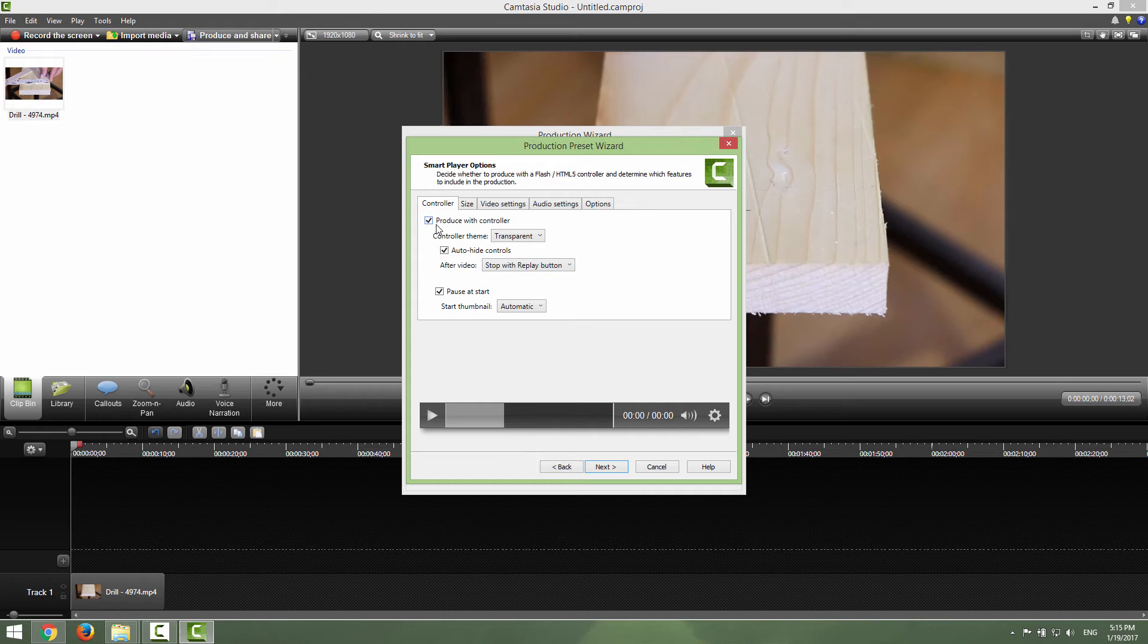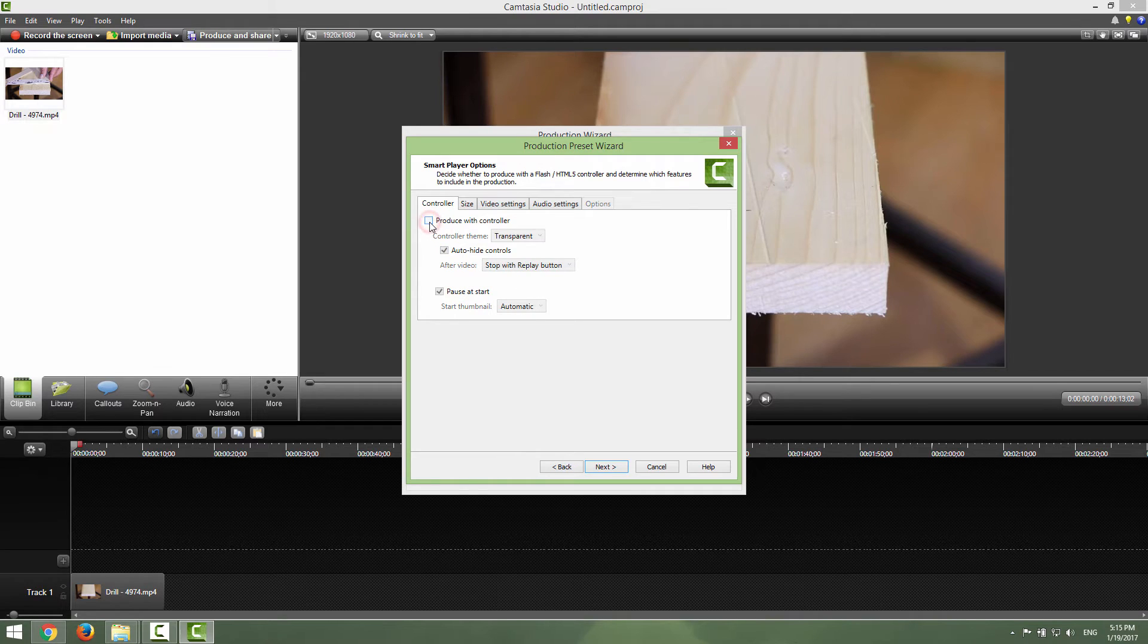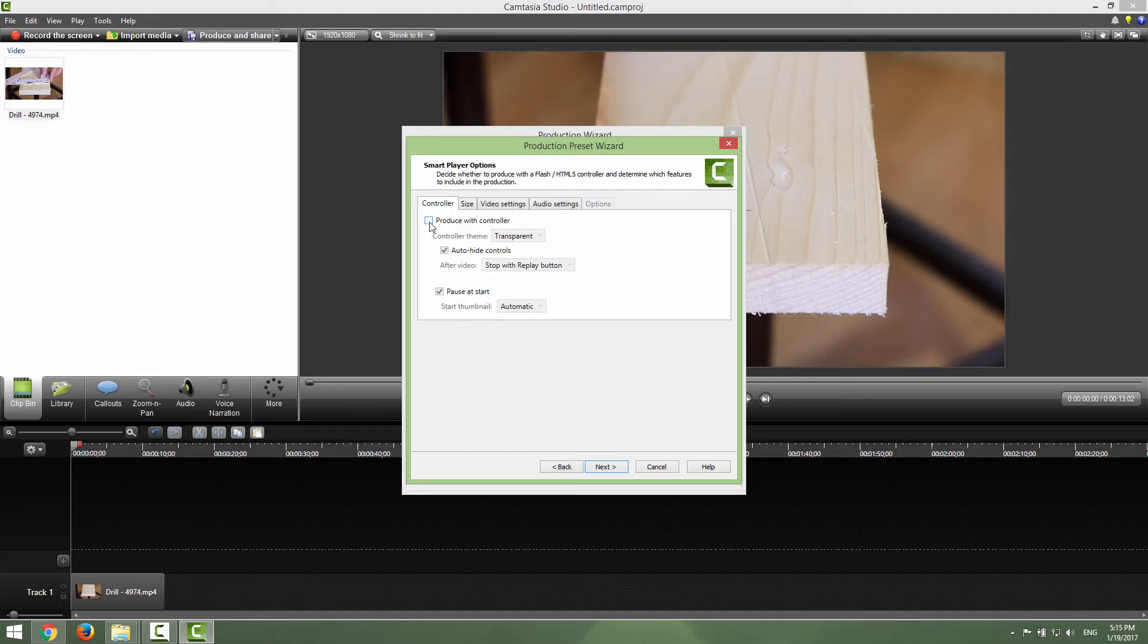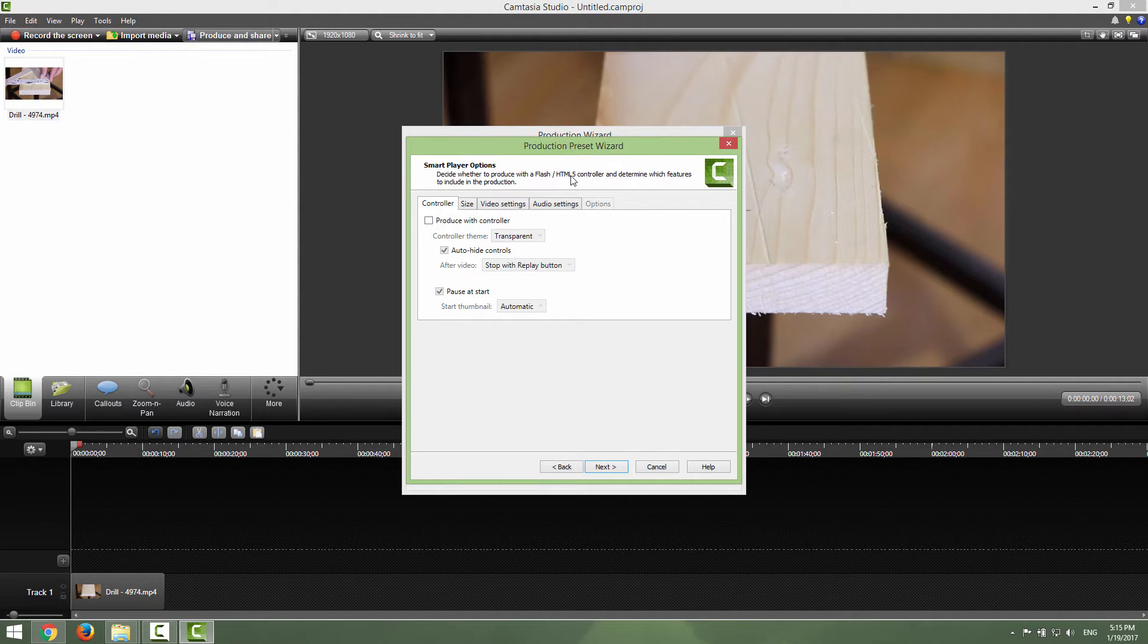Go to next and controller, don't produce with controller because I will cover this in some later tutorials where you want to put your video in a website, in an HTML5 website and I will show you how to do that.